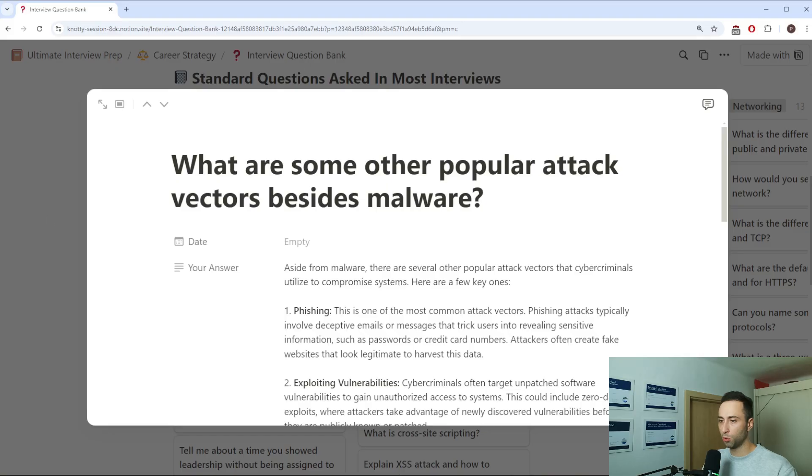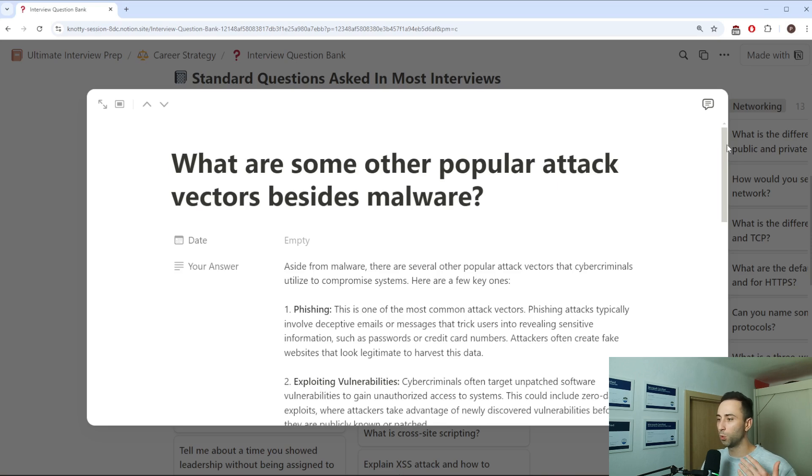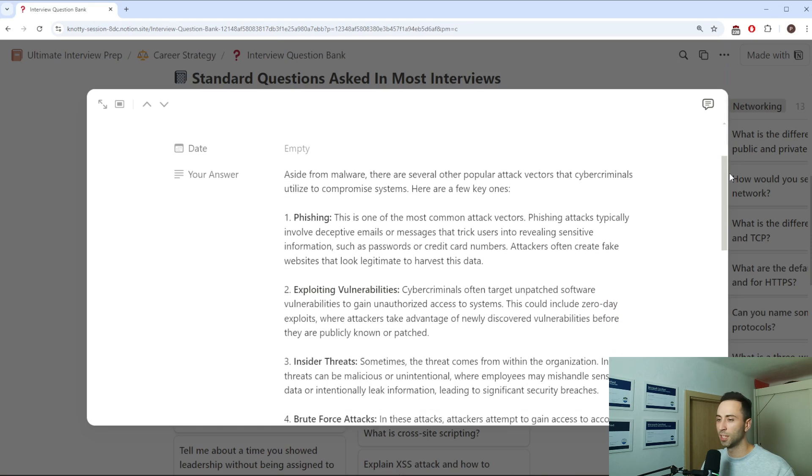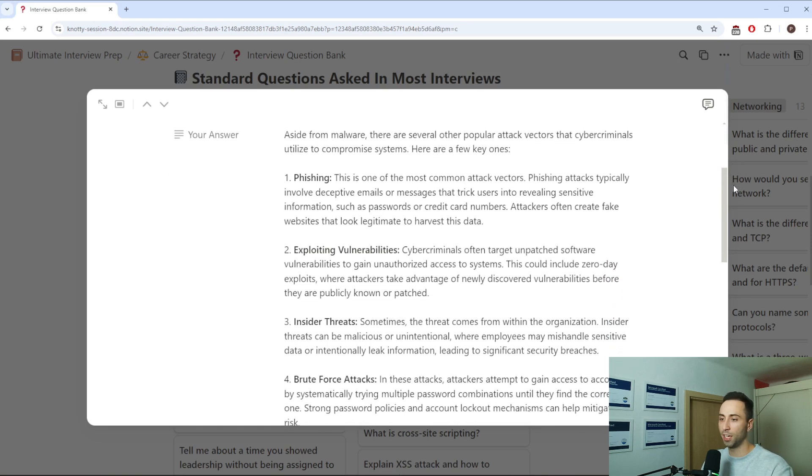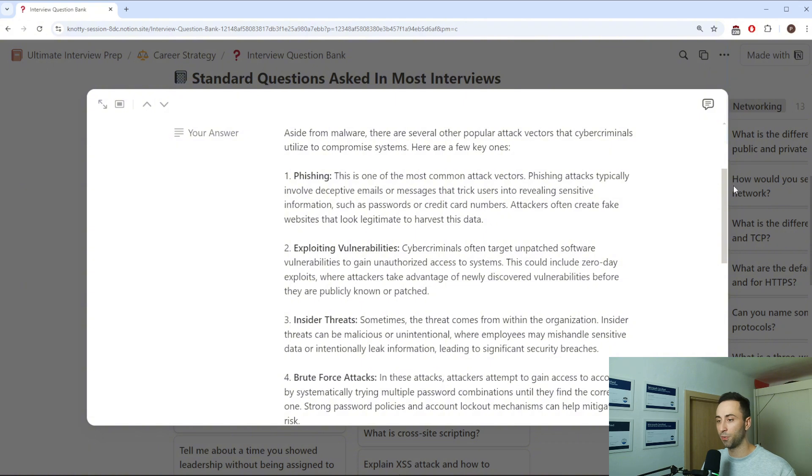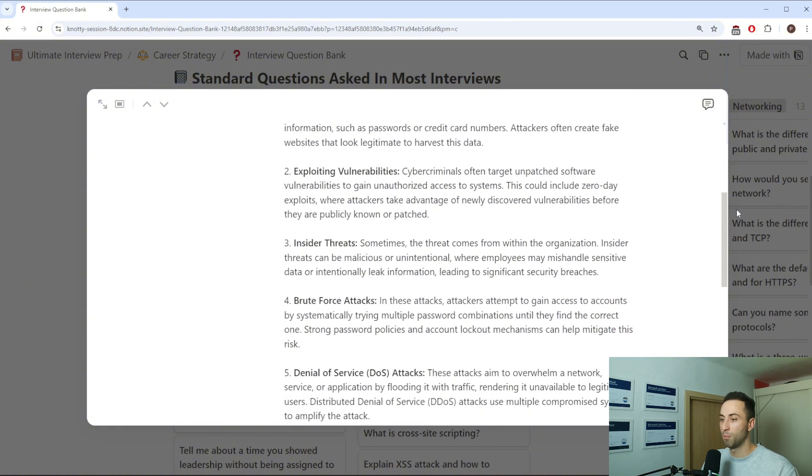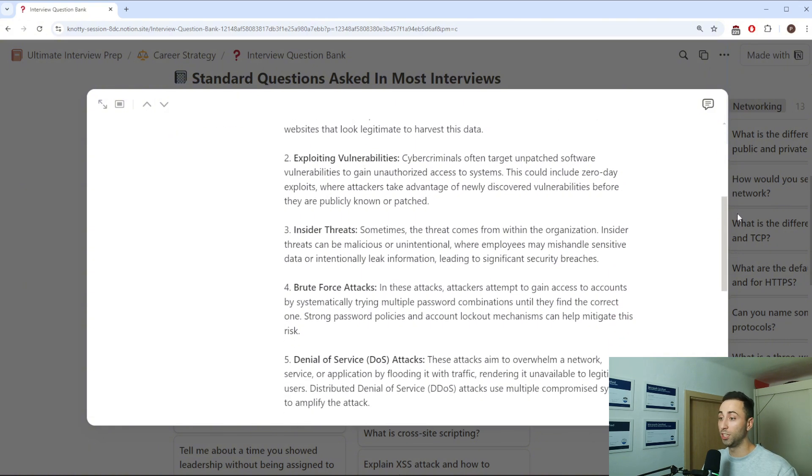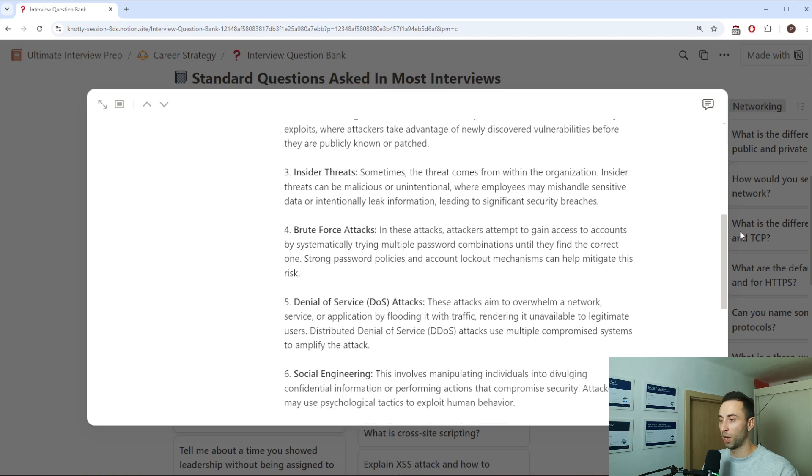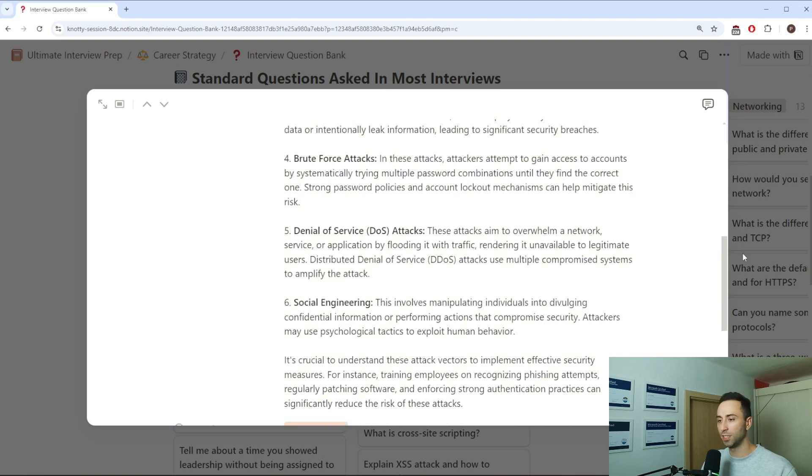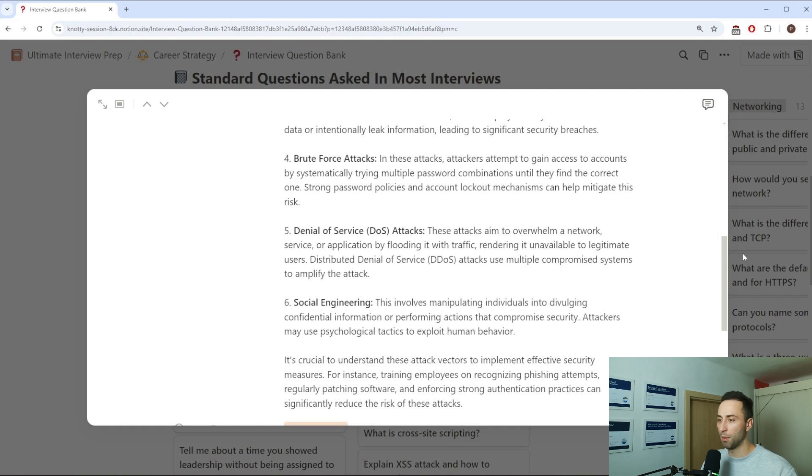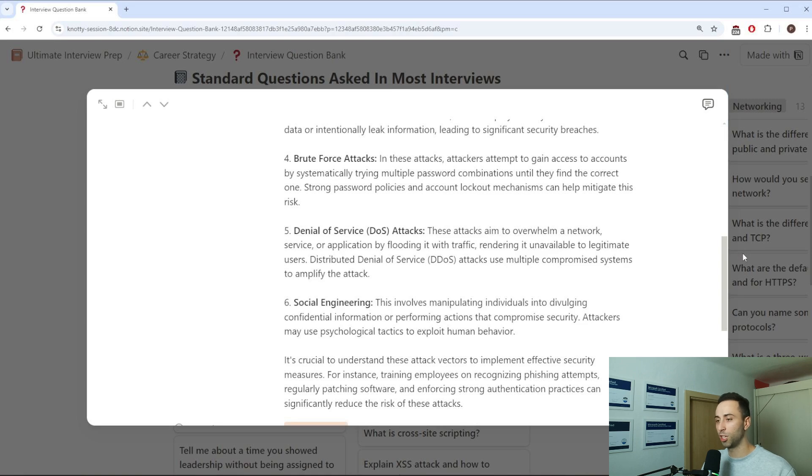Alright, another follow-up question could be, what are some other popular attack vectors besides malware? You could say some common attack vectors include phishing, exploiting vulnerabilities, zero days, insider threats, brute force and so on. Make sure to explain each vector very shortly and what defenses can be put in place. So, for example, with the phishing attack, you could mention email filtering, employee training and multi-factor authentication.